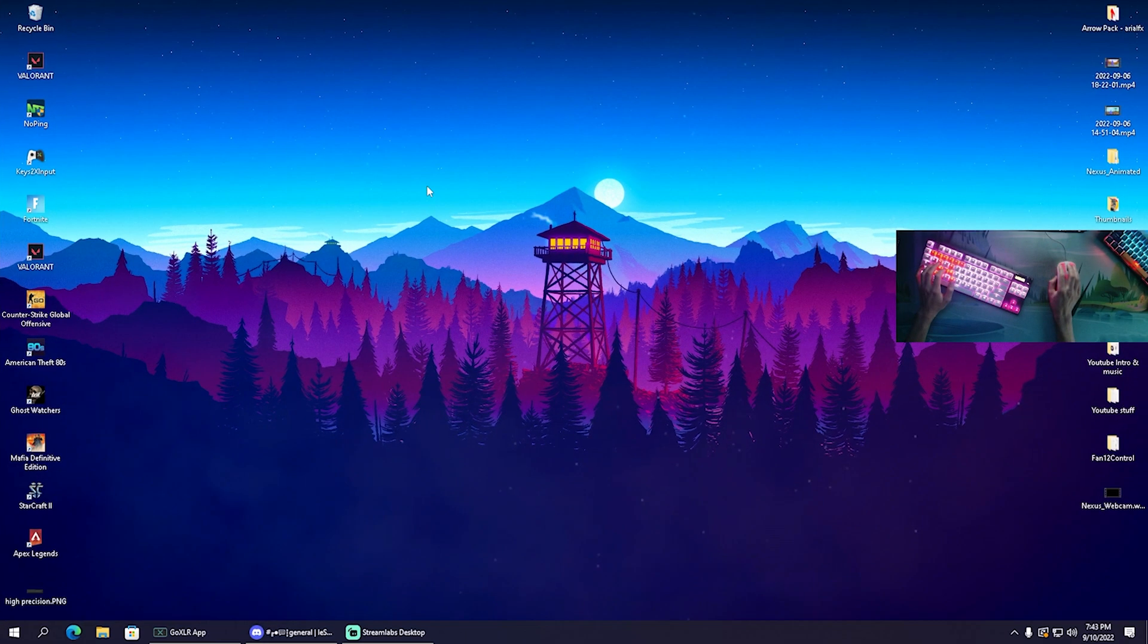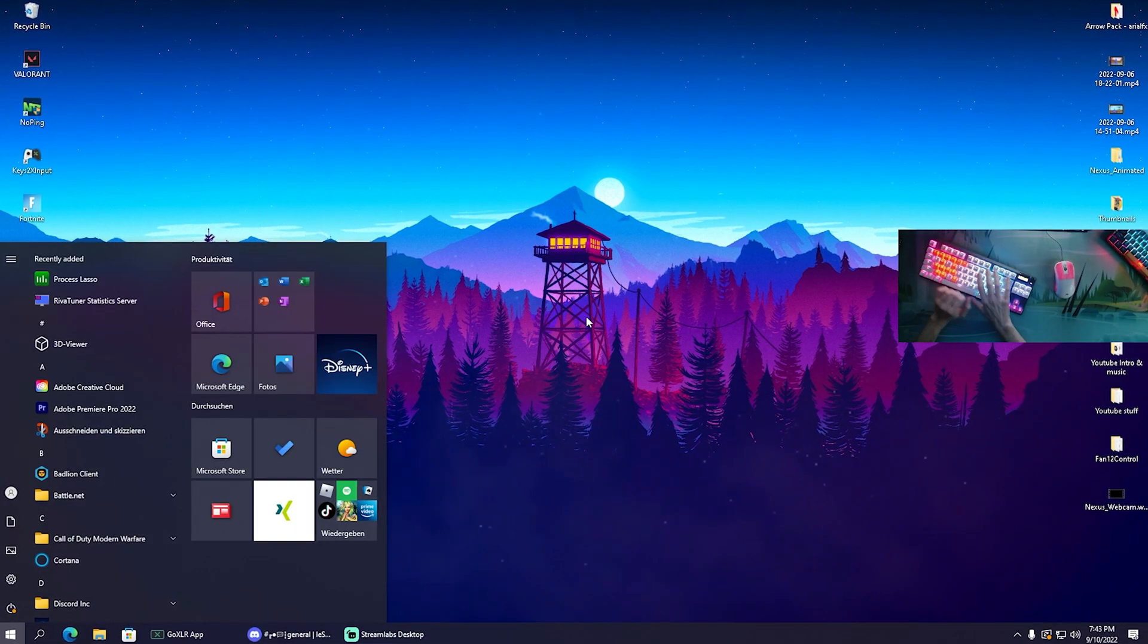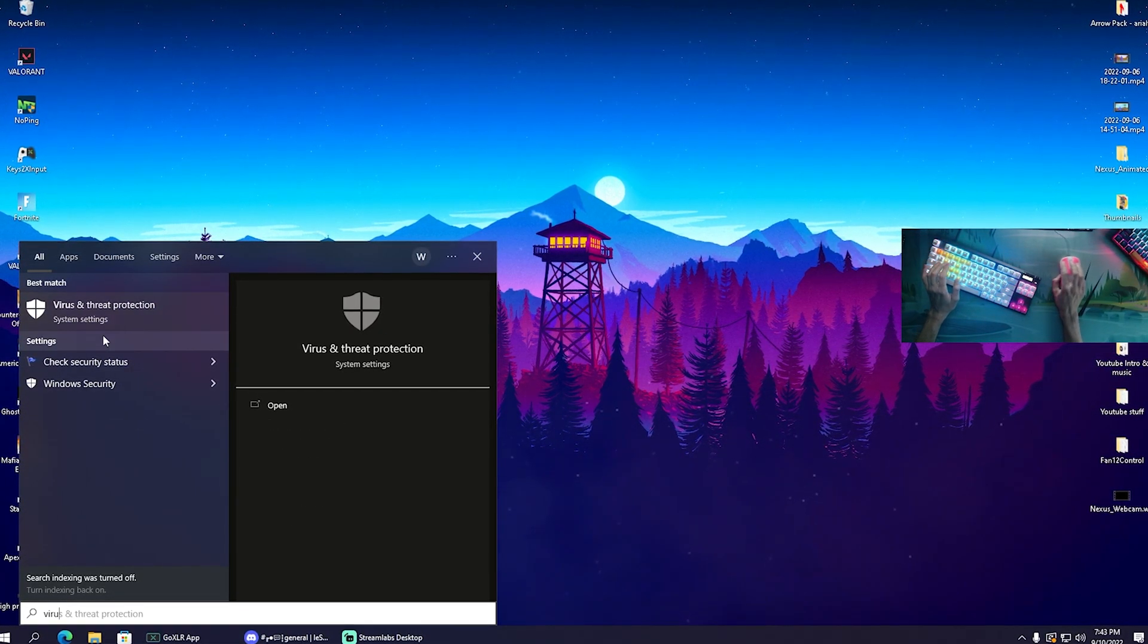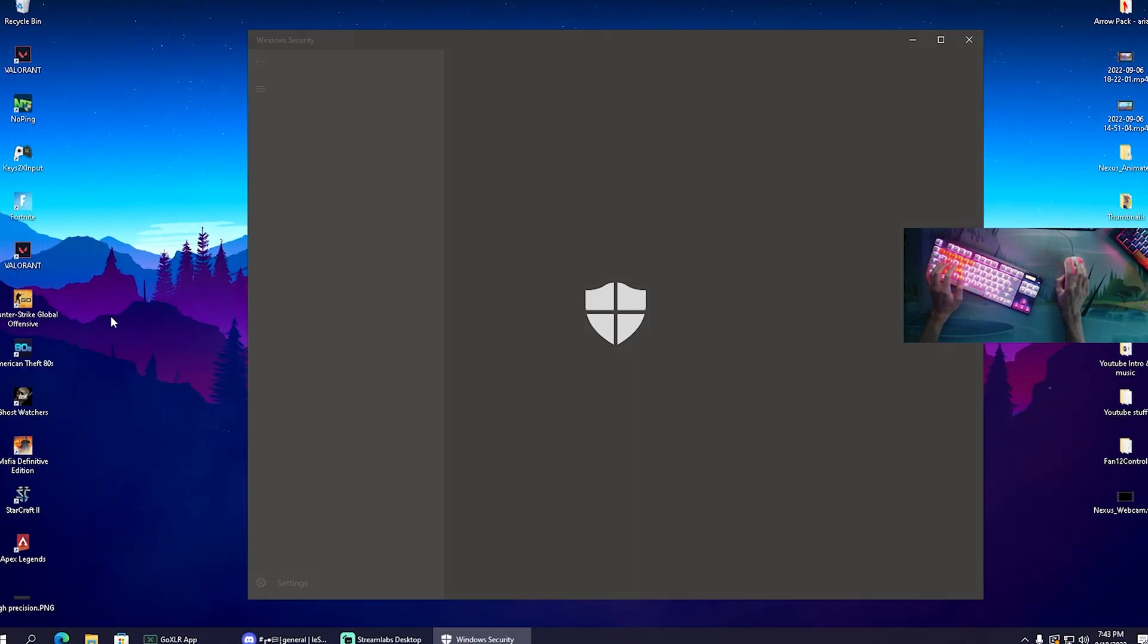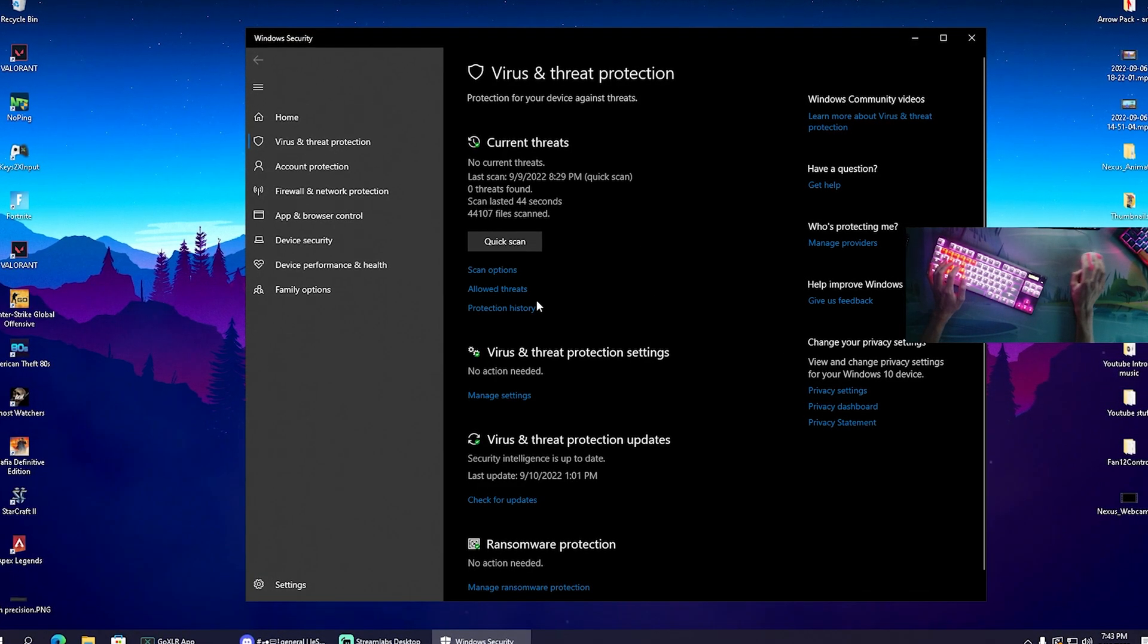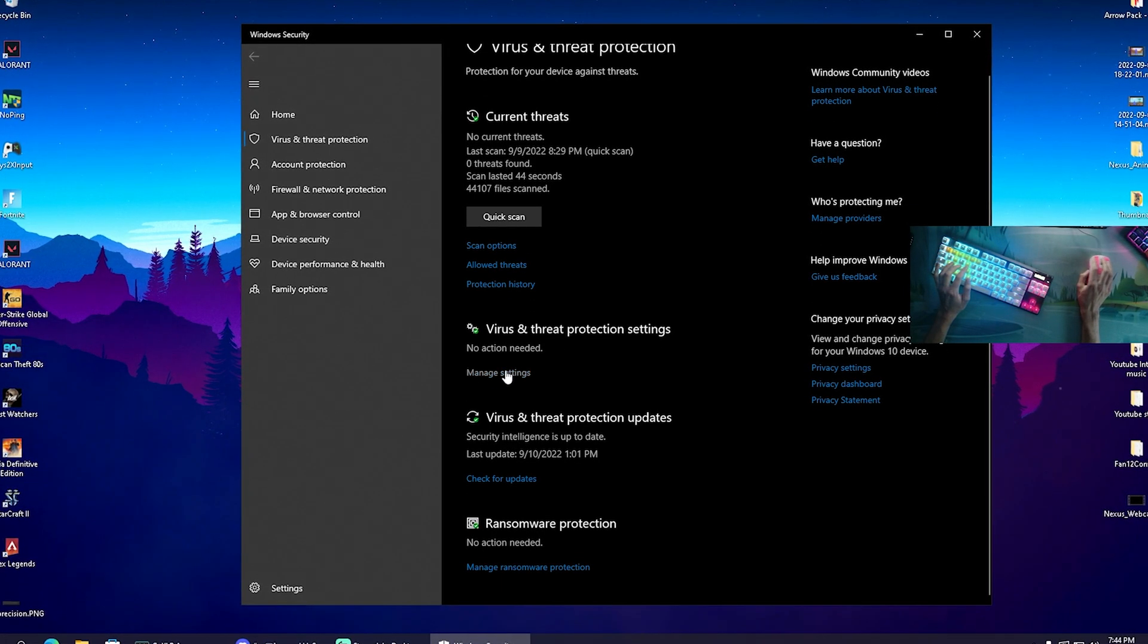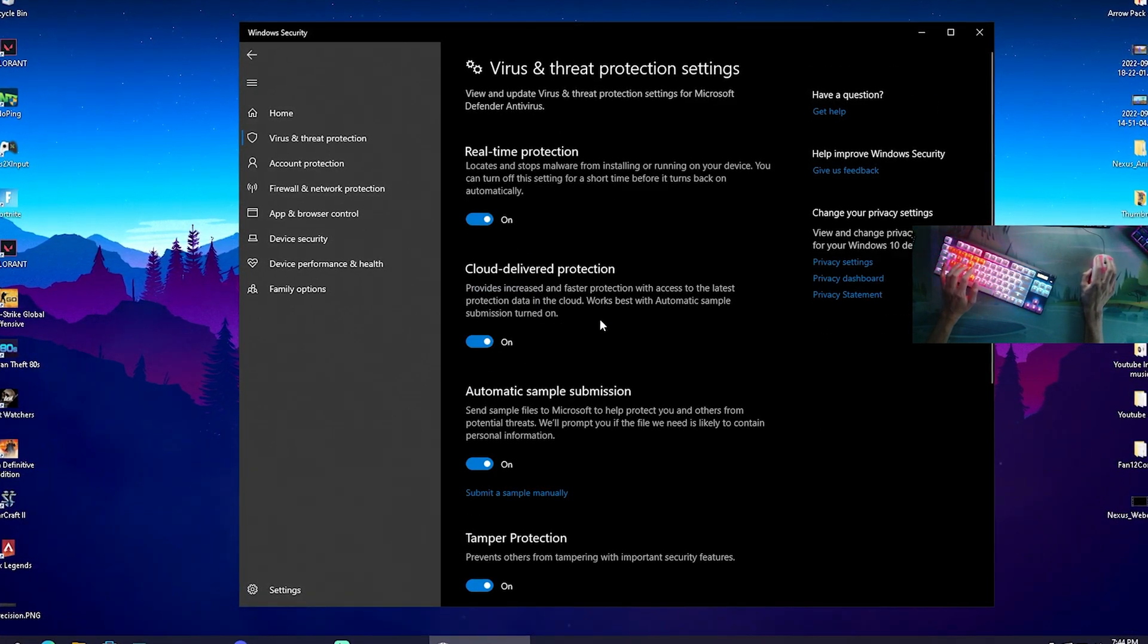In the second step, we're going to go into the Windows search bar and simply type in 'virus' until we can find Virus and Threat Protection system settings. Open it up and it should look exactly like this.